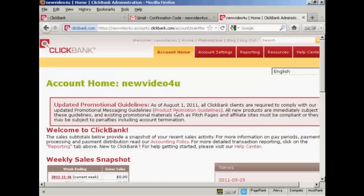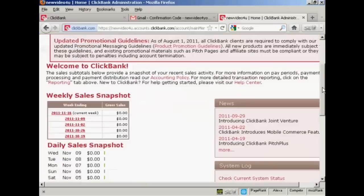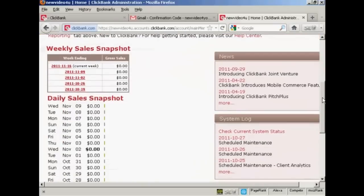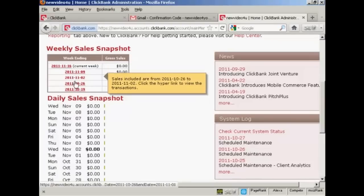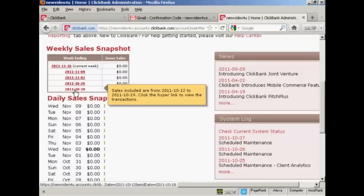And it takes you to this page, which is your account home page. This gives you a lot of information about how your account is performing. For example, you'll see here there's the weekly sales snapshot. This will give you a gross sales figure for the current week and the previous ones.